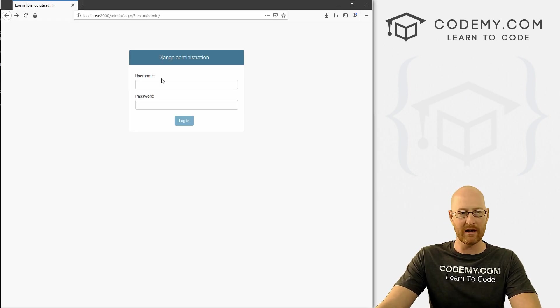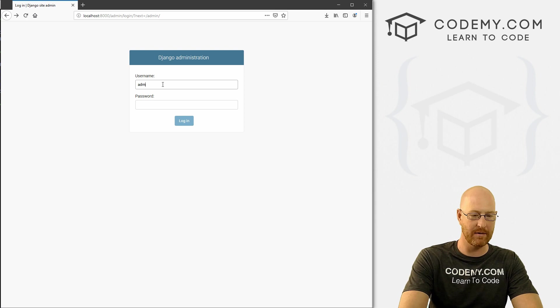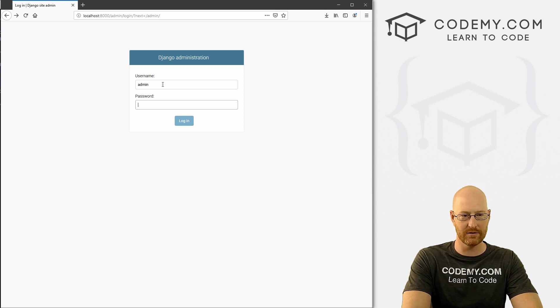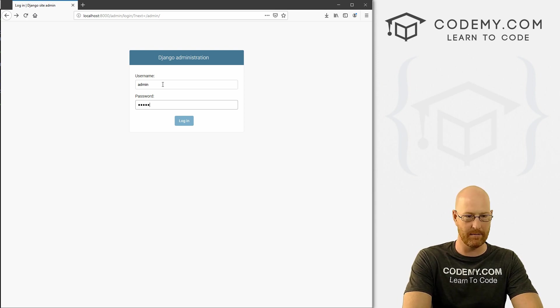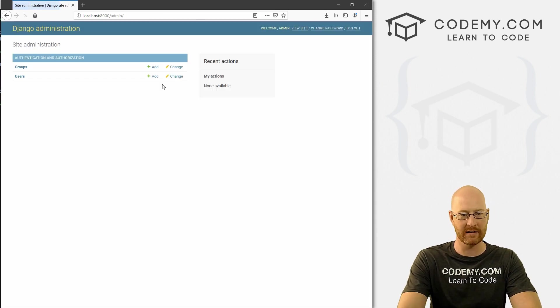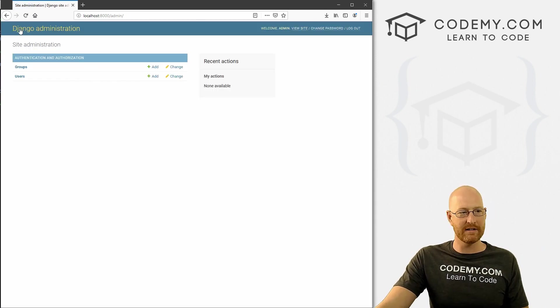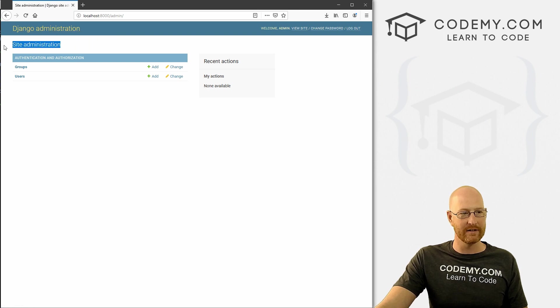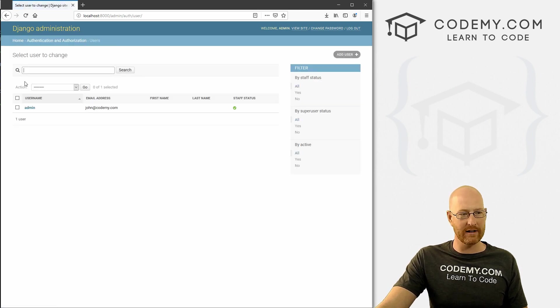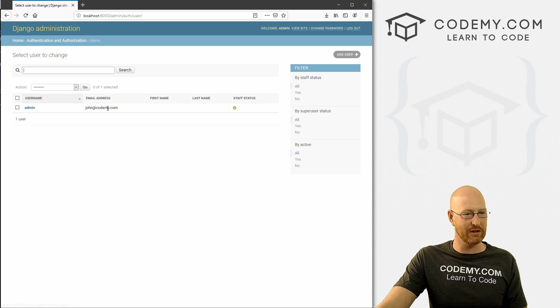So now we can come back over here, type in our username and the password we just picked. And boom, we can log into the Django administrative area. And it's very cool.